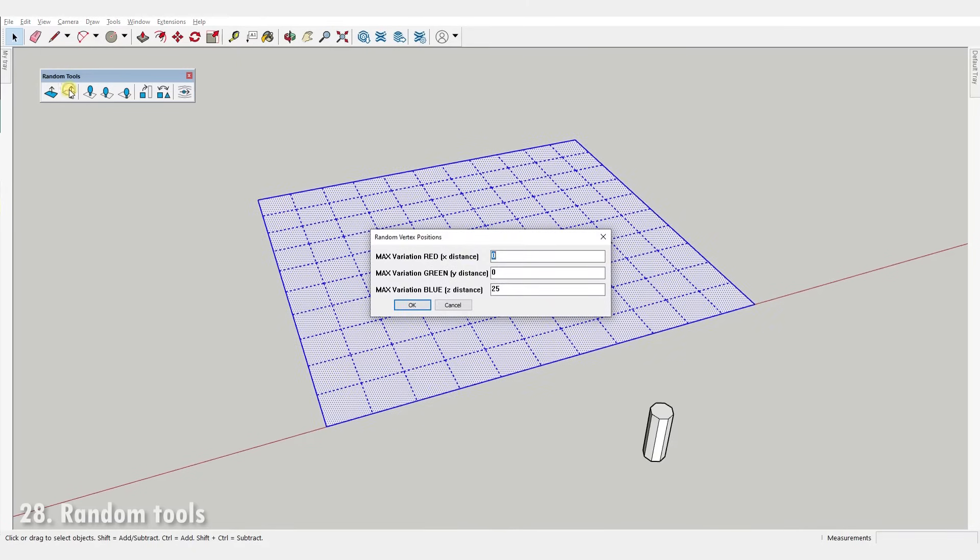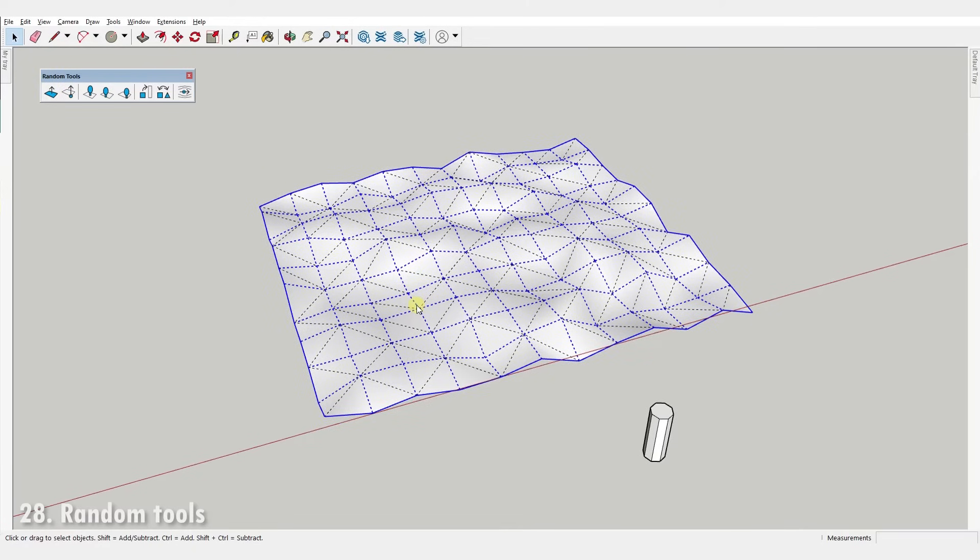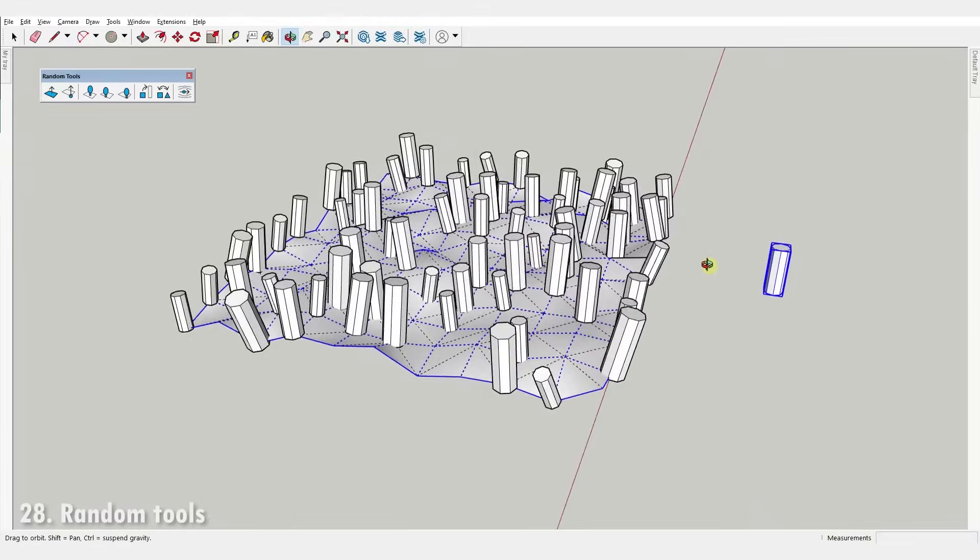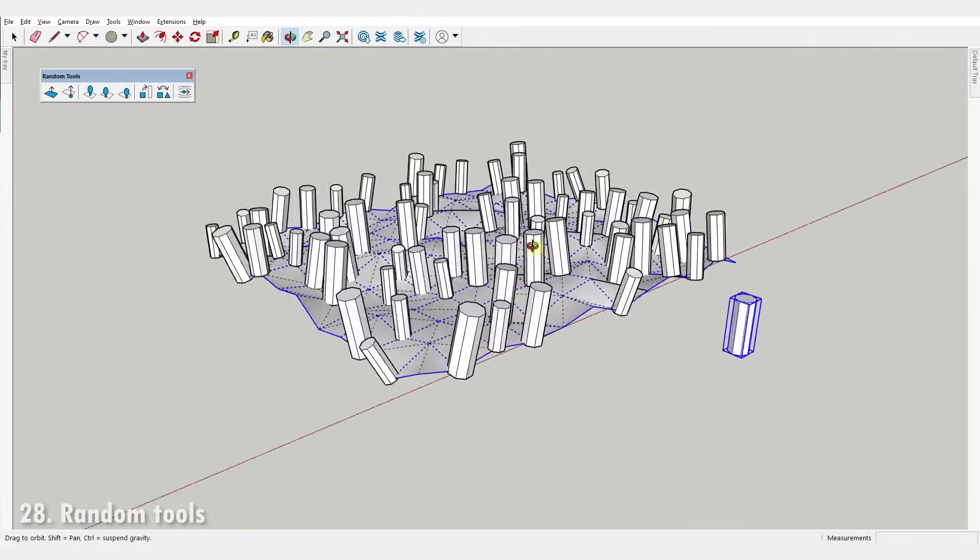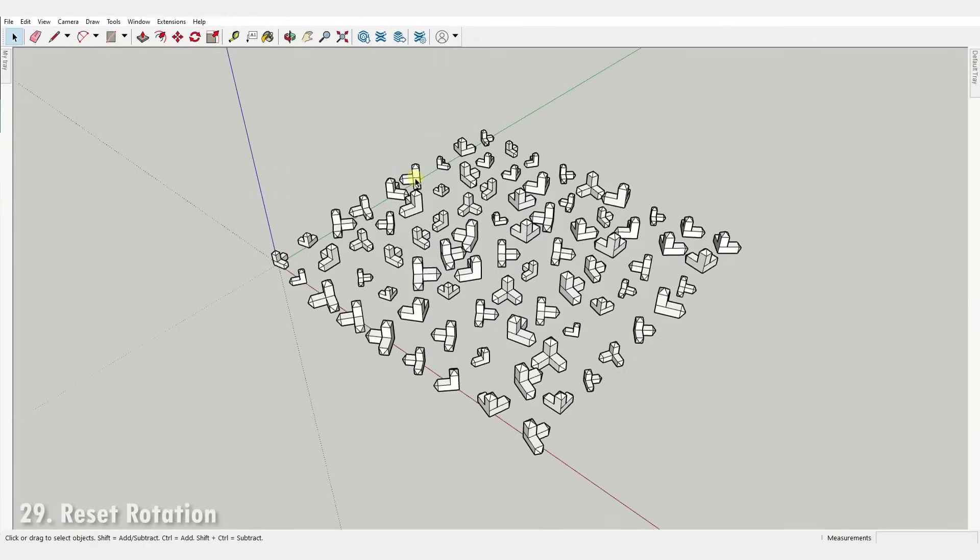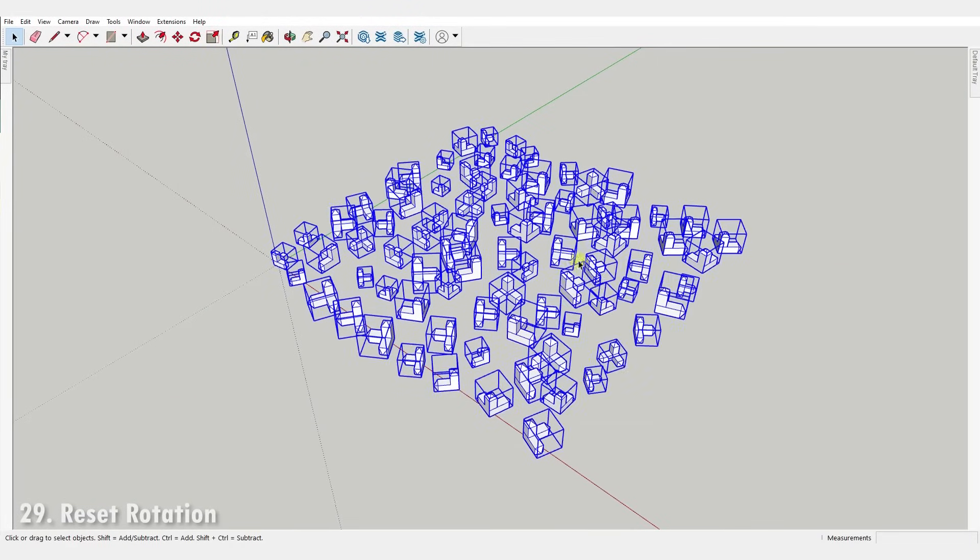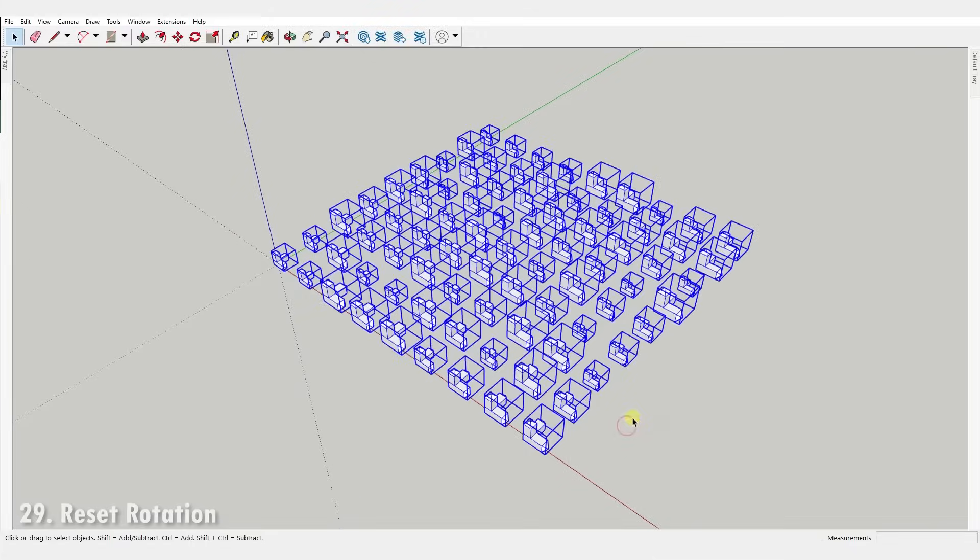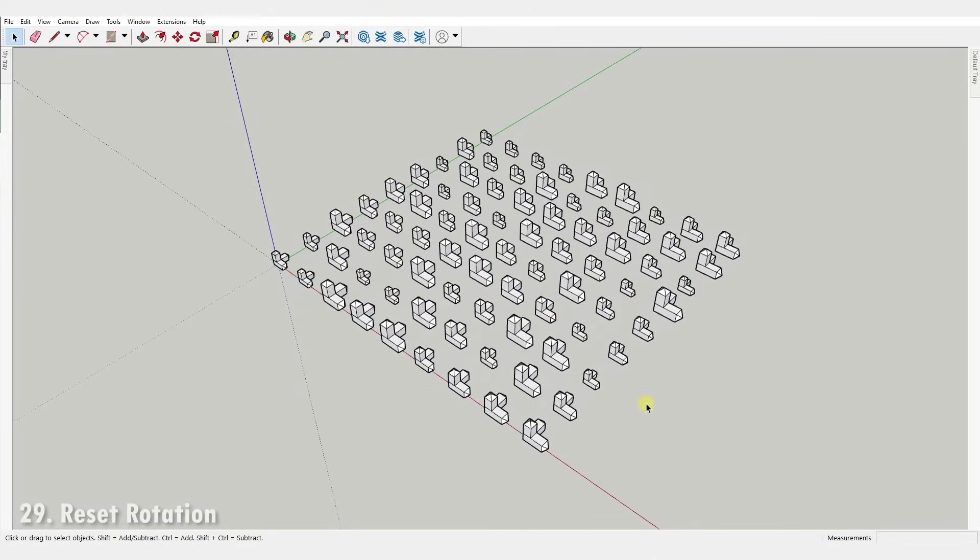Number twenty-eight, Random Tools. A set of tools to randomize various things: object placement, rotation, scale, face extrusion, vertex location and even textures. It also allows to place objects randomly on faces or on edges with scale, rotation and orientation variations. Number twenty-nine, Reset Rotation. It simply resets the rotation of single or multiple objects.